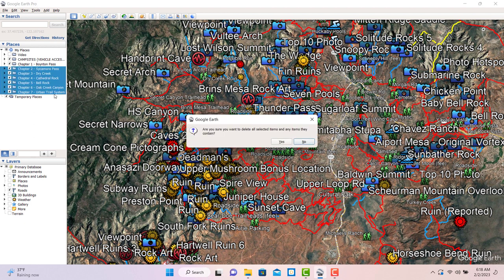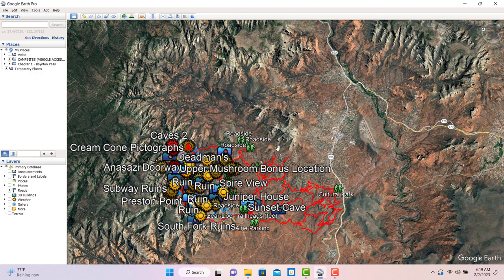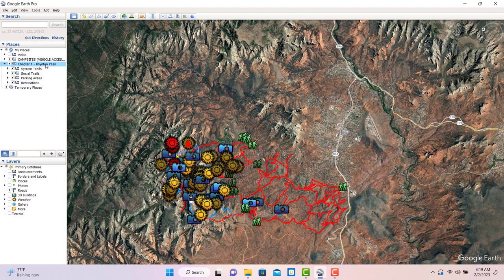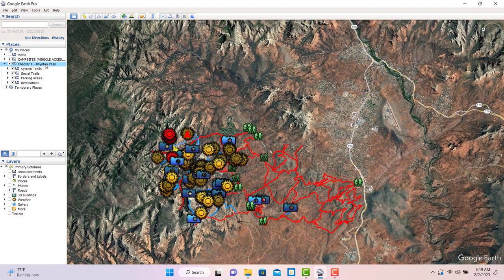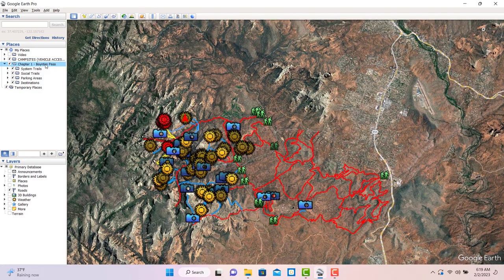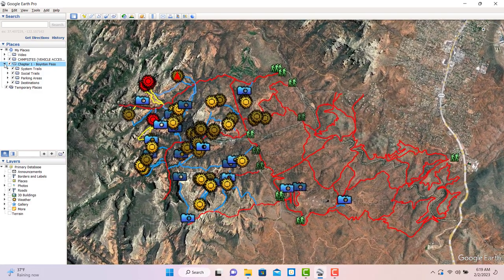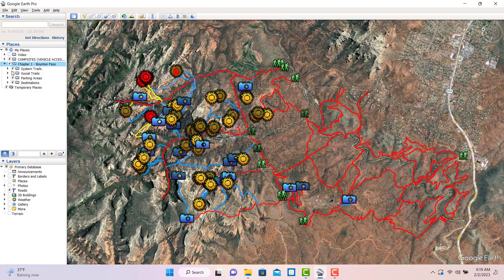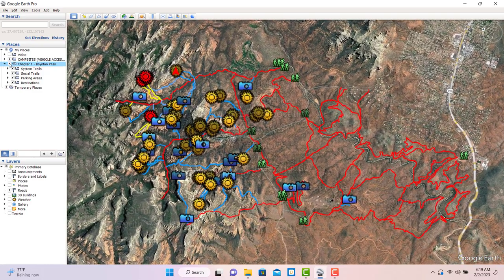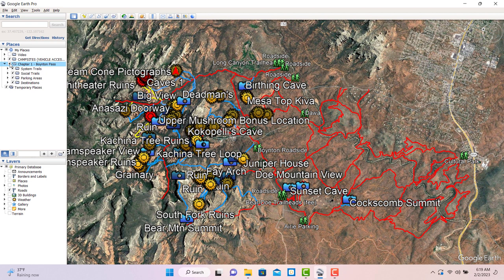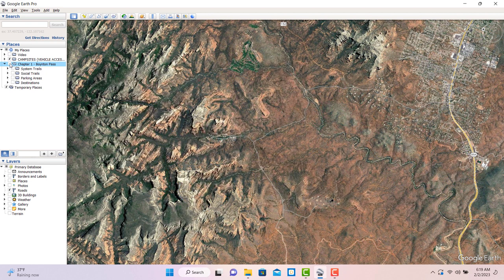For demonstration purposes, I'm going to delete everything for now except chapter one. If we expand the folder, you'll see more folders nested inside. Double-click on any of those and the camera will zoom to what we think is the most appropriate view for that folder.